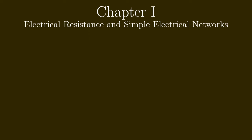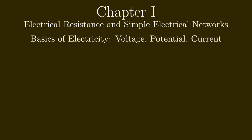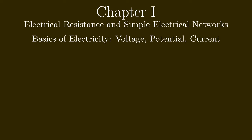I plan to divide the videos into 4 chapters. So this is the first chapter and here I will explain the basics of electrical resistance and simple electrical networks.